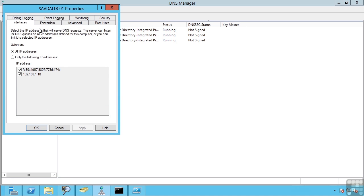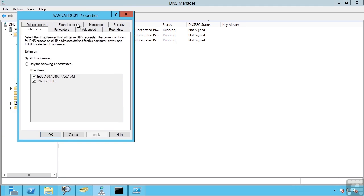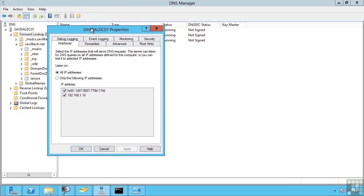We can firstly set which interfaces the DNS service actually listens on. For example, if we had a DNS server with multiple network cards,